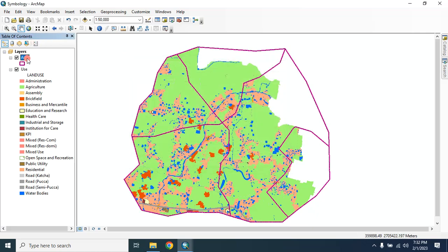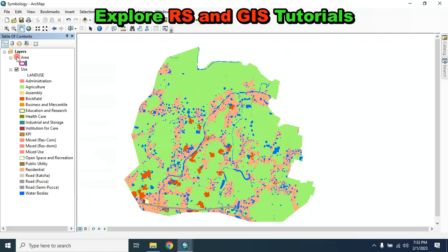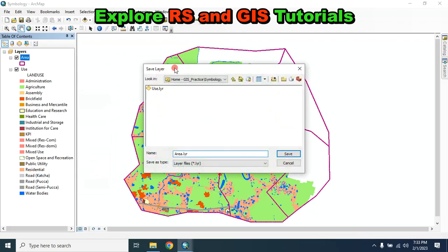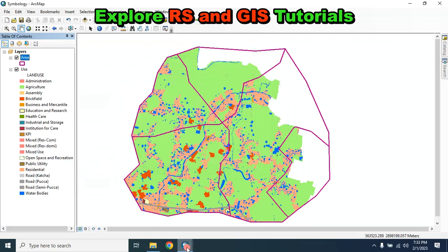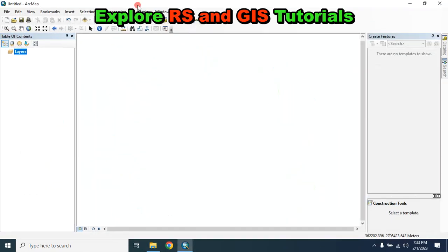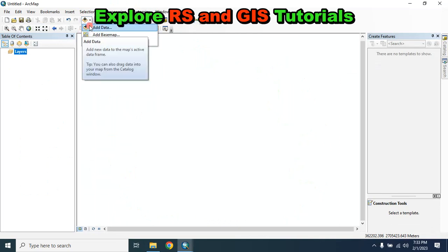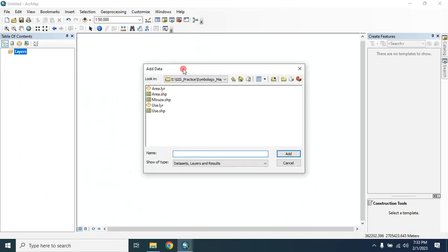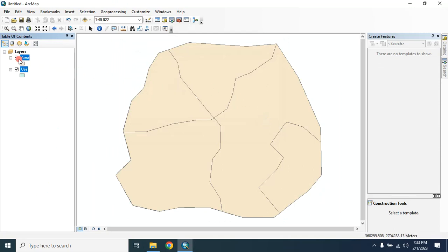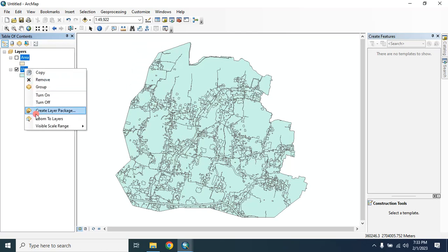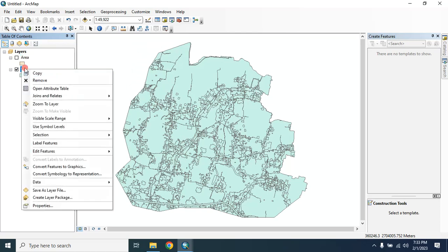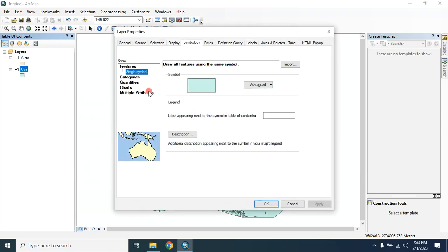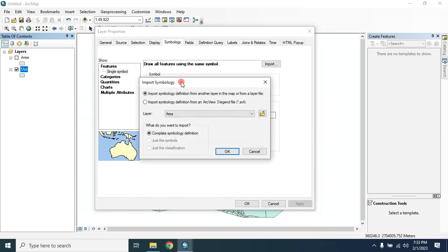And in the same way you can also save this layer as area. Now when you open it in another ArcGIS, let me show you how you can do this. Here is our area and this is our new shapefile. Now we can apply that symbology layer here. For this, click on that layer, then go to Properties, then go to Symbology, and then import it.